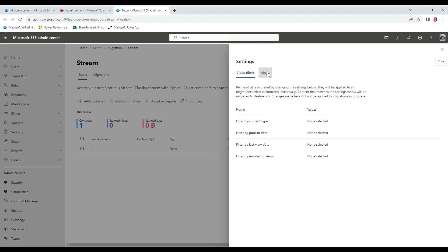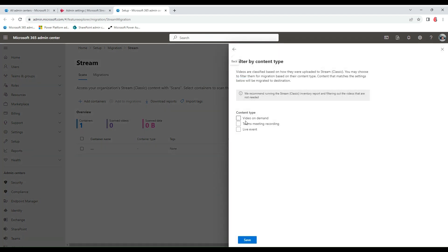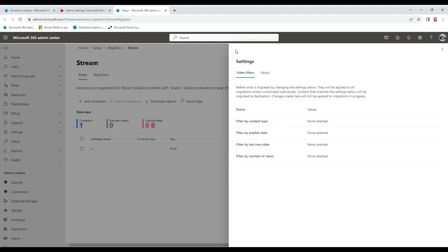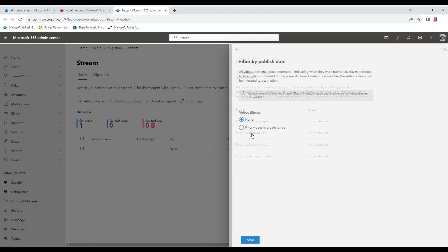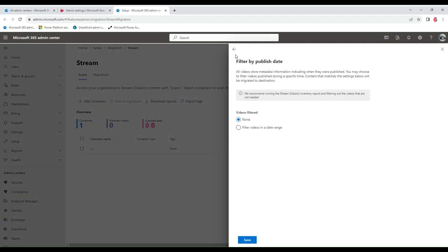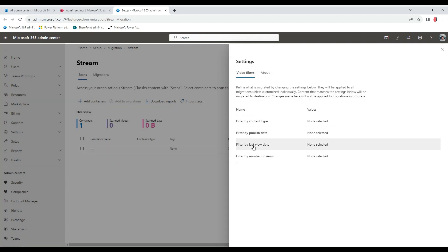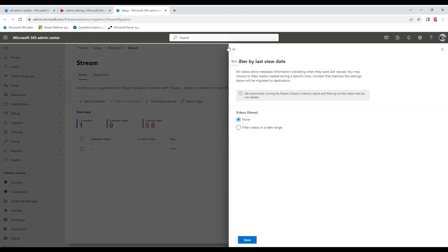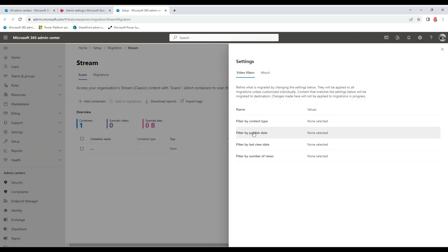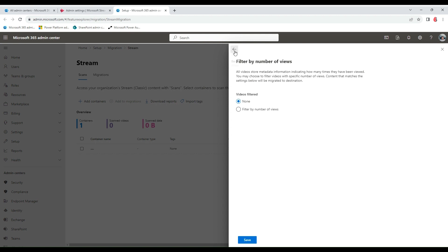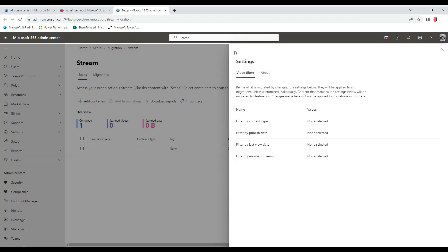You also have this option in each container. You can filter Teams meeting recordings, filter by publish date, filter by the last view date, filter by the number of views. All these are contained within the inventory reports. That would give you the insight to make necessary decisions as needed.